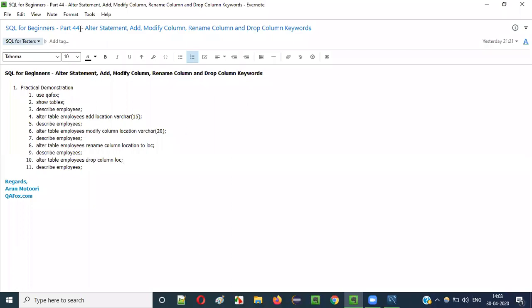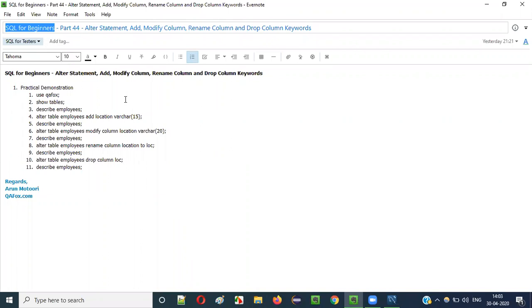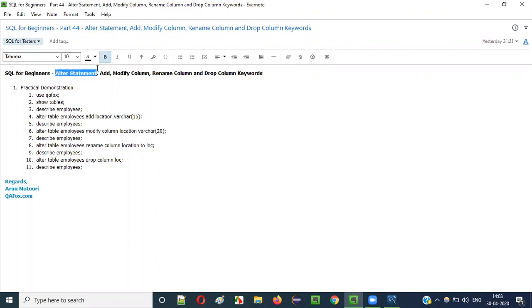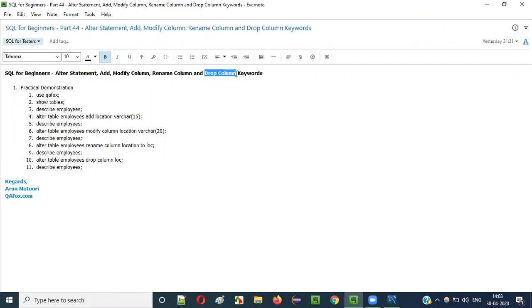Hello everyone, welcome to part 44 of the SQL for Beginners series. In this video session I am going to explain and practically demonstrate how to use the ALTER statement with the ADD keyword, MODIFY COLUMN keyword, RENAME COLUMN keyword, and DROP COLUMN keyword.